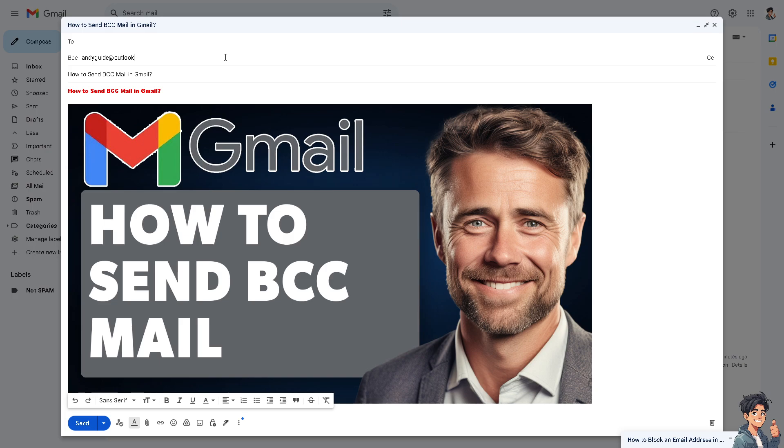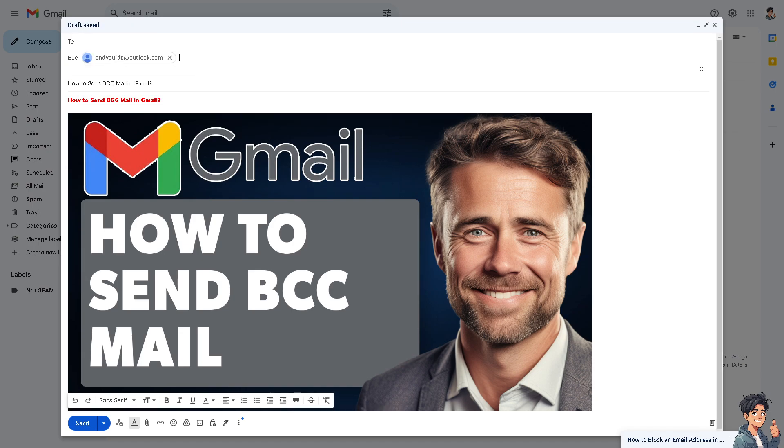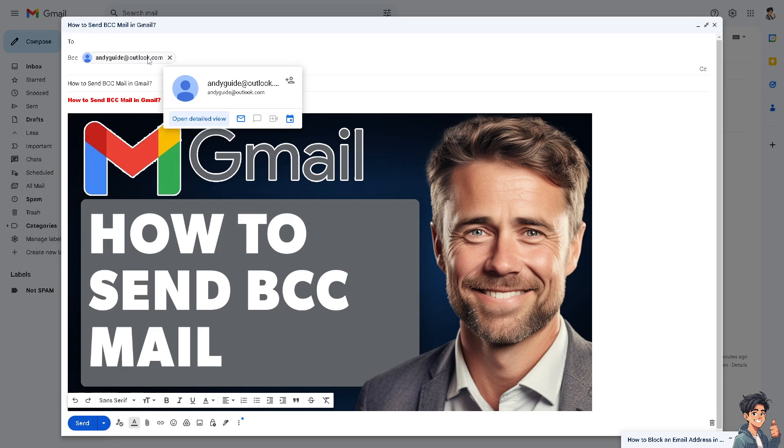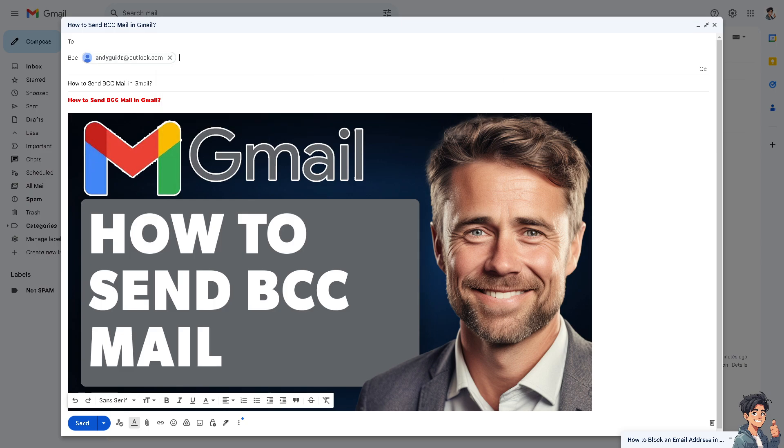Now the BCC prevents recipients from using reply all to respond to everyone listed in the email. This reduces the chances of unnecessary replies and email clutter, especially in large group communications. Now if you send this, the anyguide will receive this and he's not actually copied in the email.